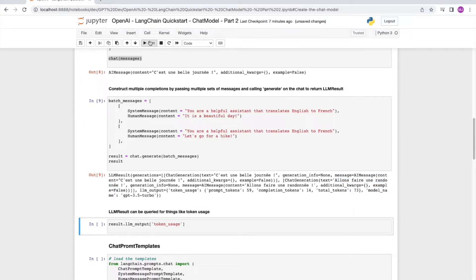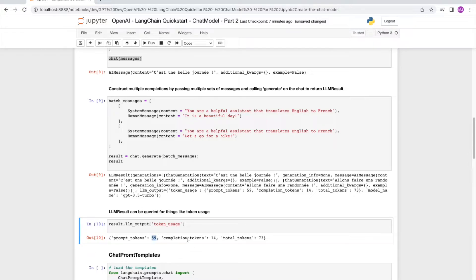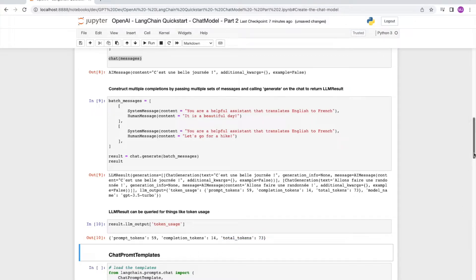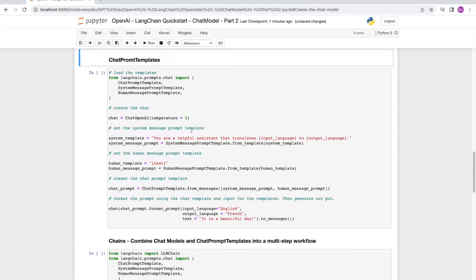We can query the LLM result for various types of variables. In this case, we can query it for token usage. And you can see that the total number of tokens used in this case is 73, includes 59 in prompt tokens and 14 responses.